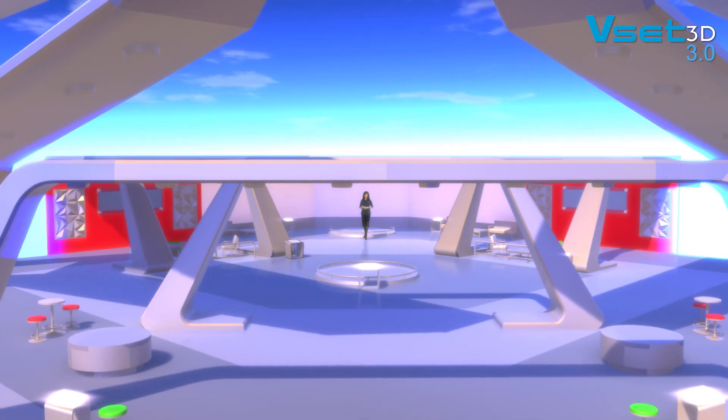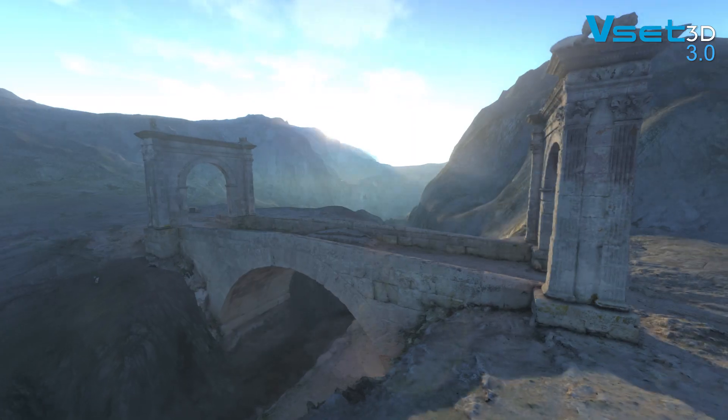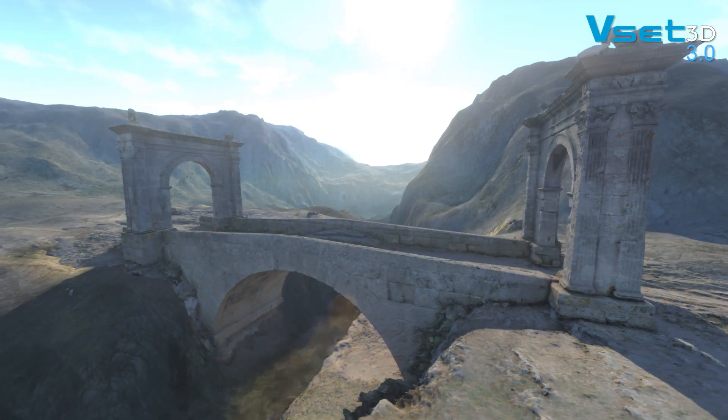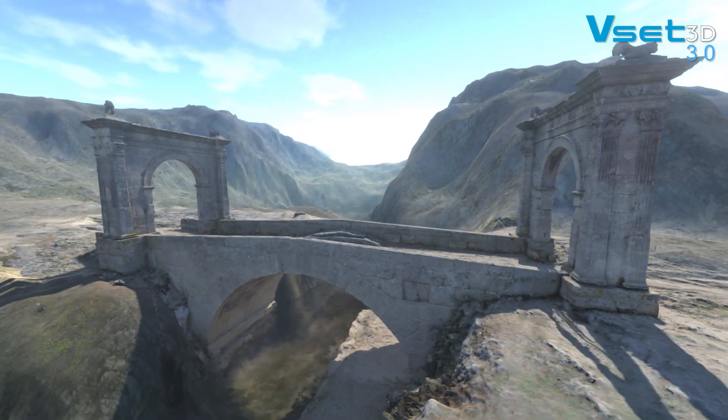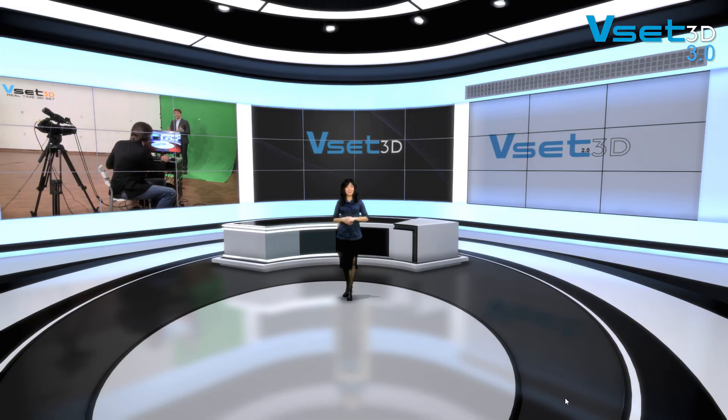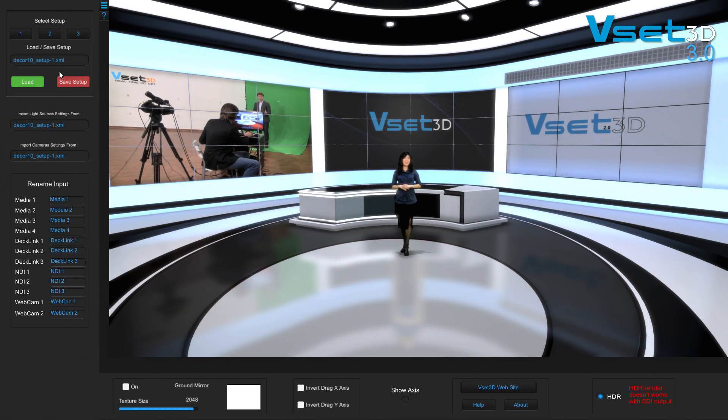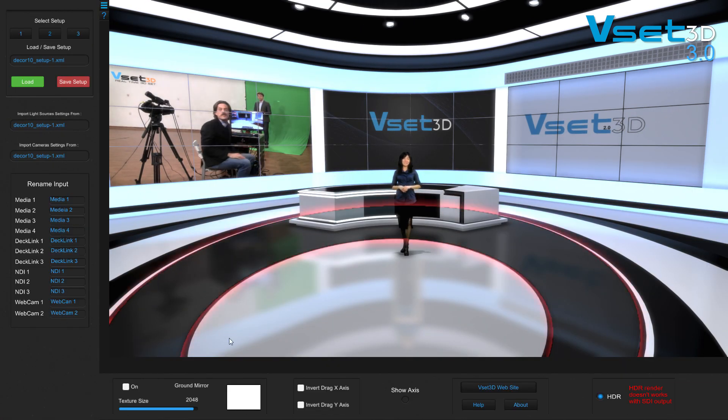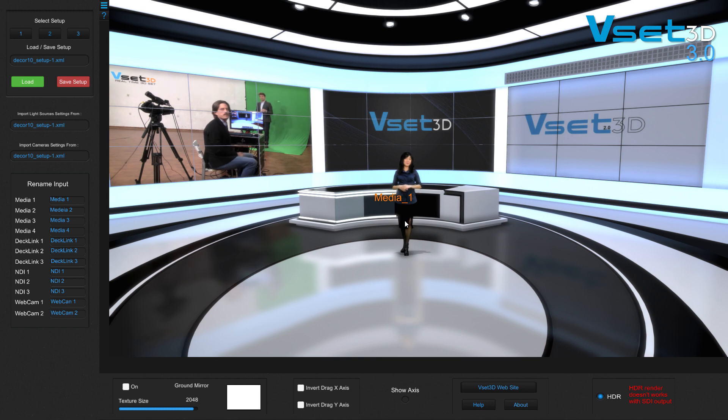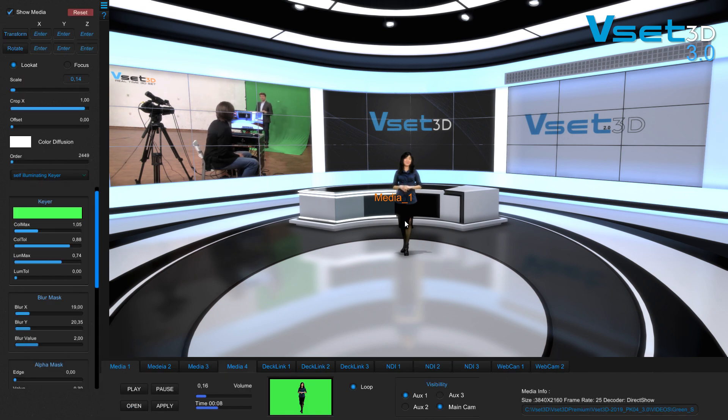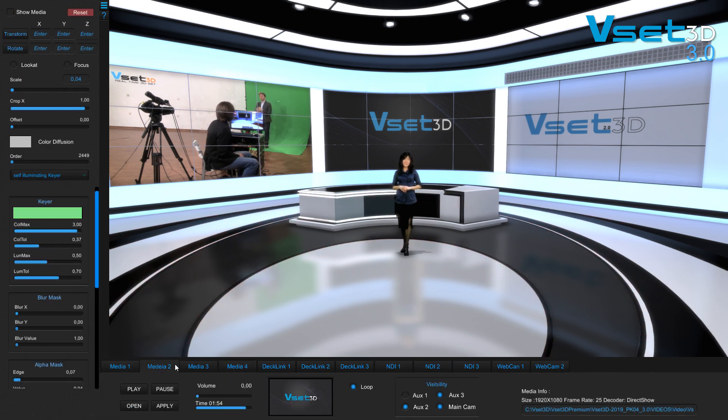VSET3D is a virtual studio program based on a real-time 3D engine. It comes with four media players and four live inputs, two of which are dedicated to a Black Magic card. The software uses NDI technologies. It comes with two inputs and four outputs.